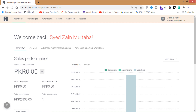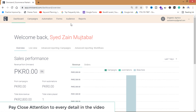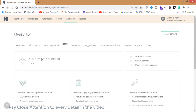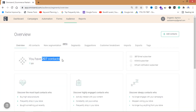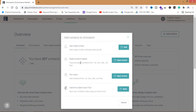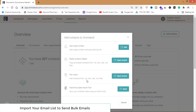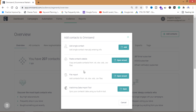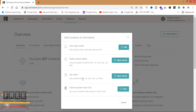This is my dashboard at omnisend.com. From here you click on Audience, and you can see I've got 207 contacts — 207 email subscribers. First, click on Add Contacts, and if you have multiple emails in your list you can click on File Import to import your email list. I've created videos on building your email list from scratch — you can watch those to grow your email list for free.